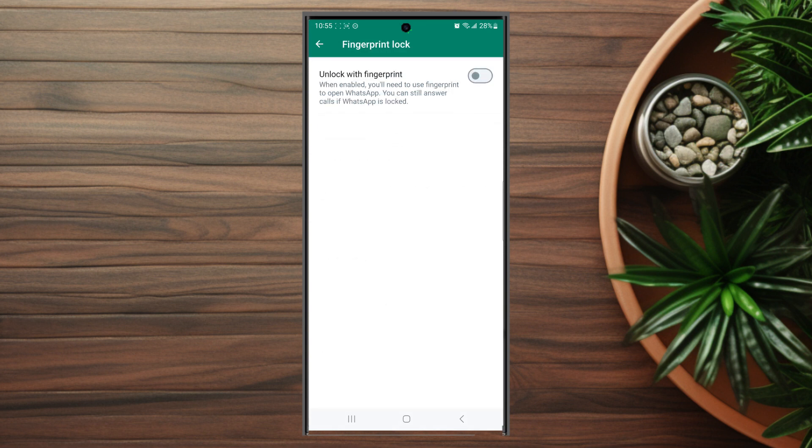After you turn on fingerprint lock, you can use a toggle switch to enable unlock with fingerprint, where you'll need to use a fingerprint to open WhatsApp. However, you will still be able to answer calls if WhatsApp is locked.